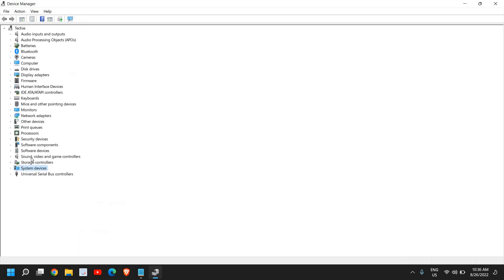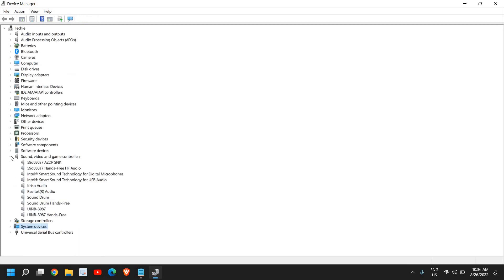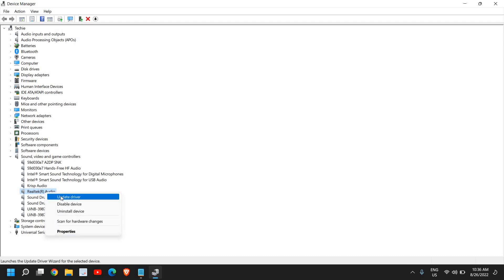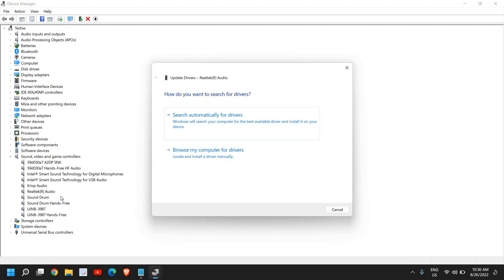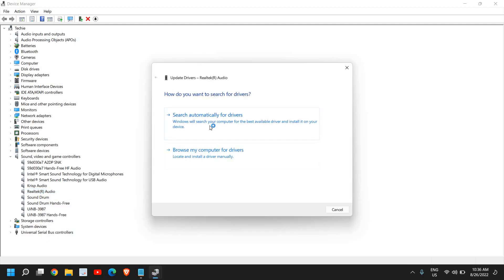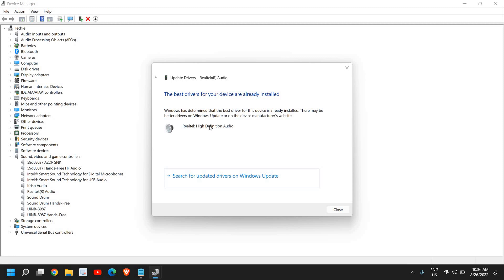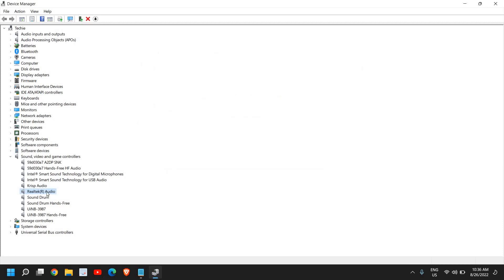I would recommend doing this one first: Sound, Video and Game Controllers. Look for Realtek or any other audio driver you have. I can see the main driver for sound is Realtek, so I'll right-click, click on Update Driver, click on Search Automatically for Drivers. If that doesn't work or if it says already installed...